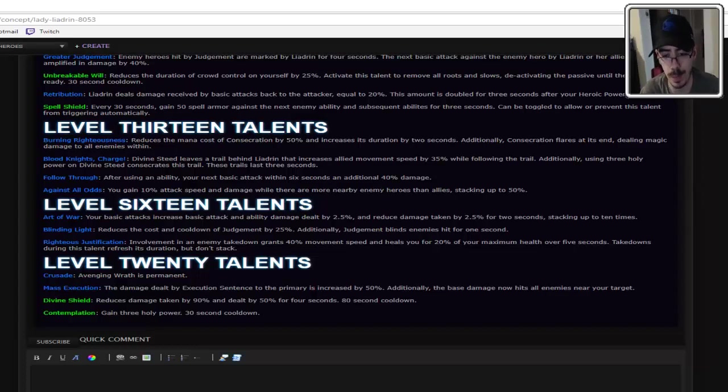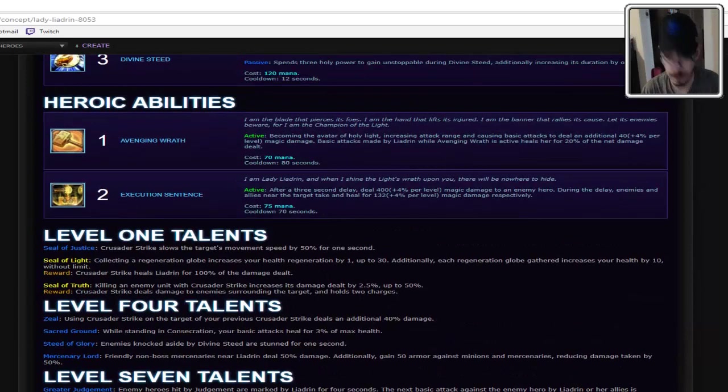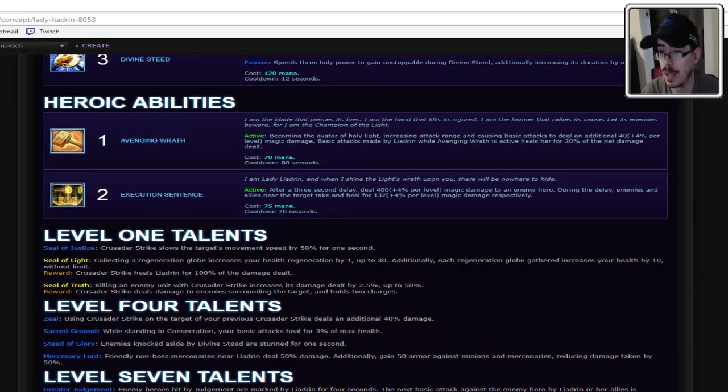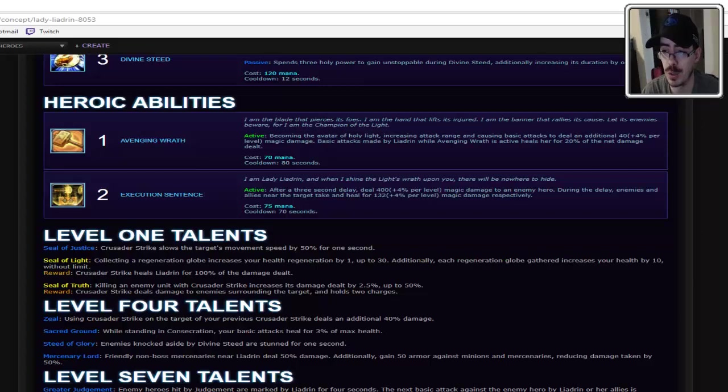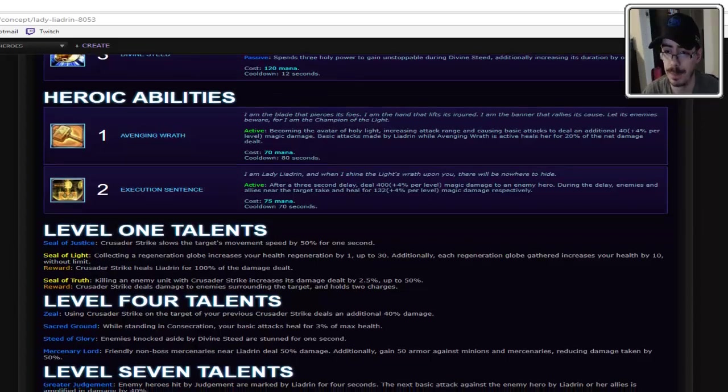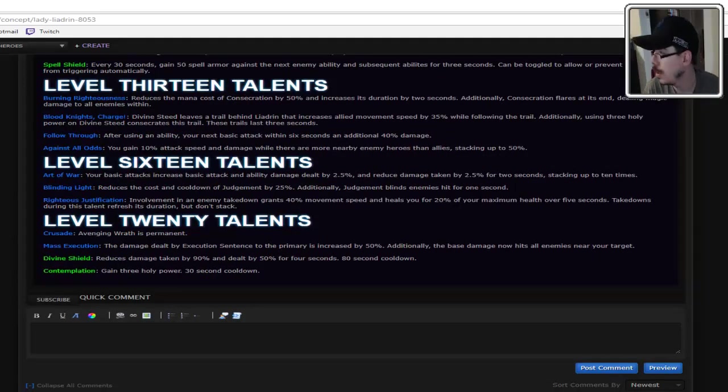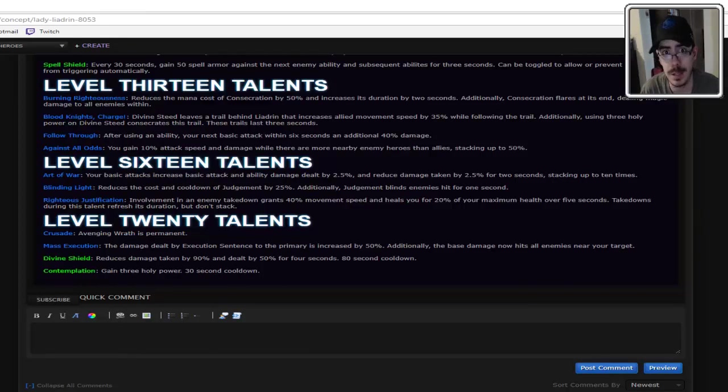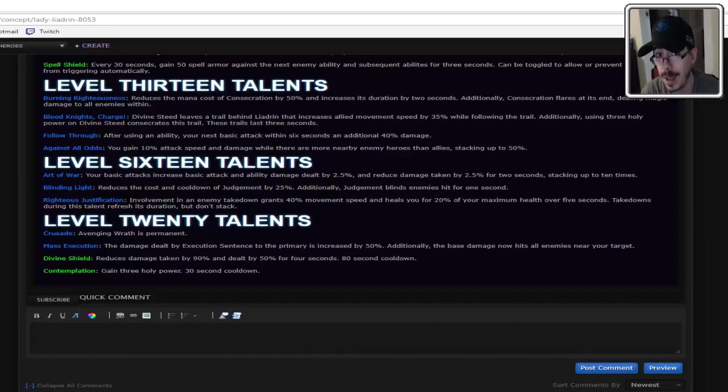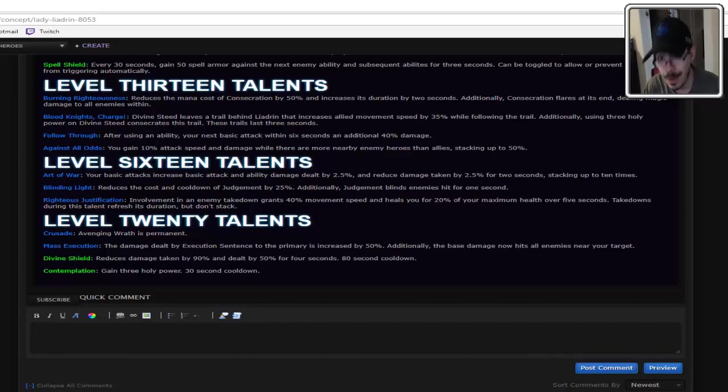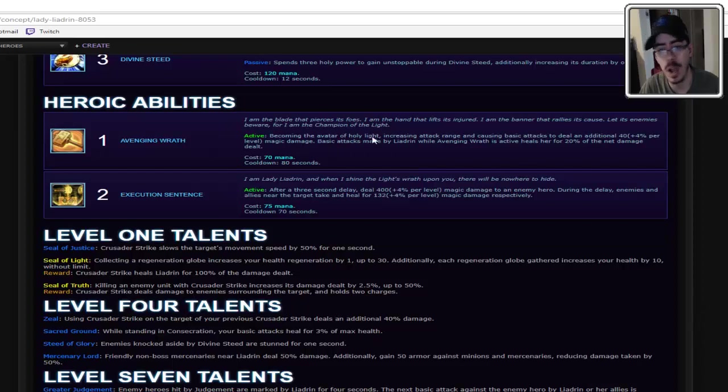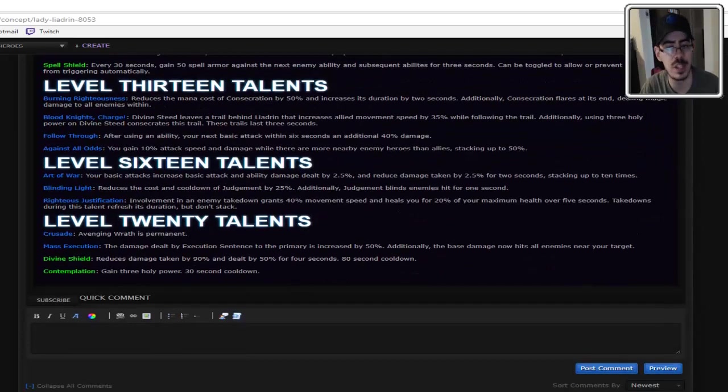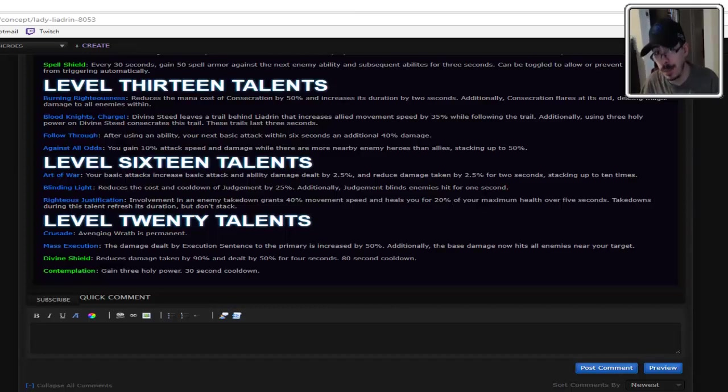Level 20 Talents. Crusade. Avenging Wrath is permanent. I got to go back up and read Avenging Wrath again. Becoming the Avatar of Holy Light, increasing attack range, and causing basic attacks to deal additional magic damage on top of the damage. Basic attacks made while Avenging Wrath heals for 20% of the net damage dealt. And you want to make that permanent! I mean, we already have tanks that don't die. They're called Johanna and Leoric, and sometimes Arthas if you build them properly. We don't need more tanks whose whole job is to just not die. Even if you're shooting them in the head with a magnum from point-blank range. Like, she'll never die after that. That might be a little too broken.